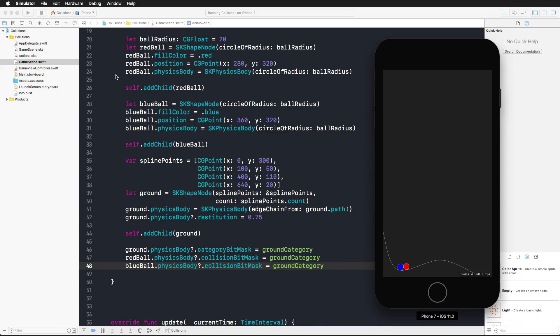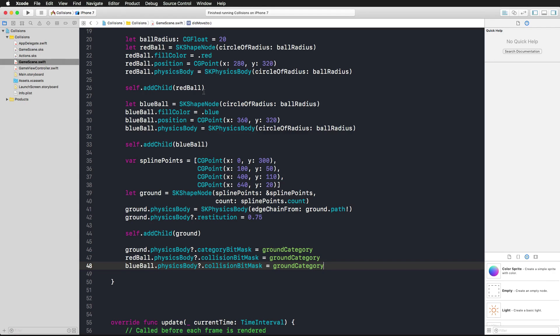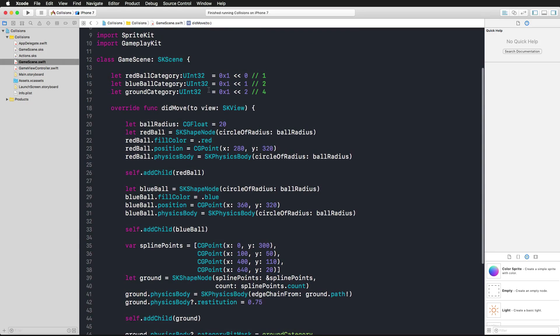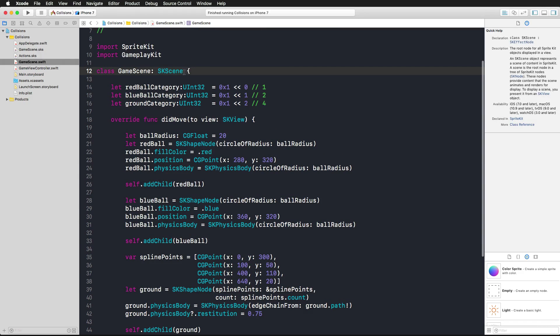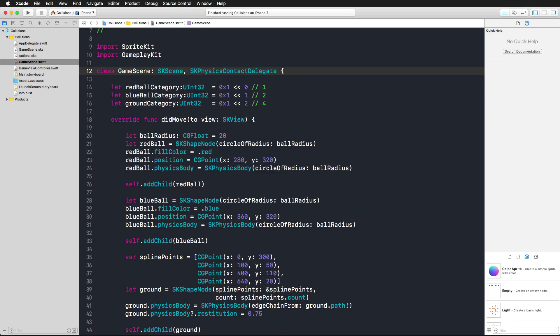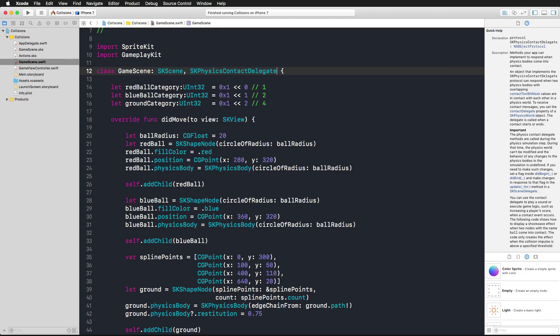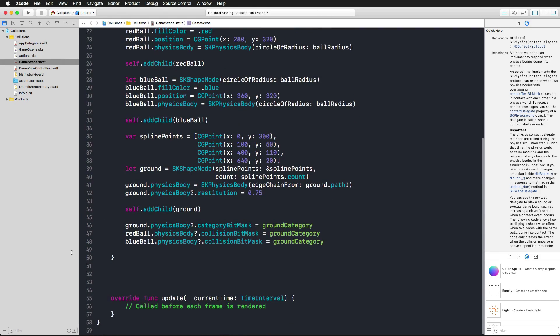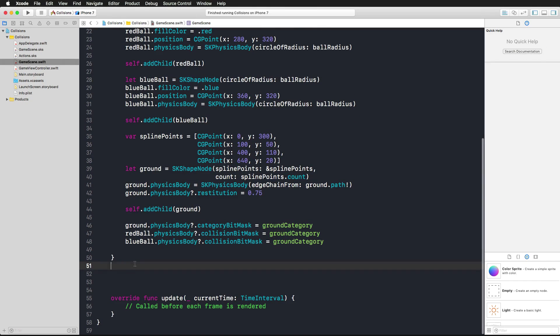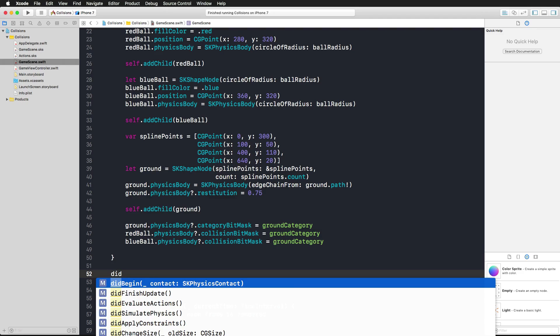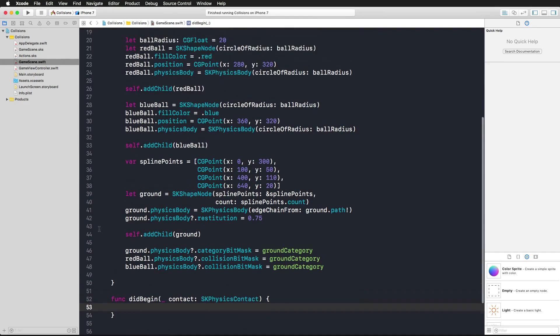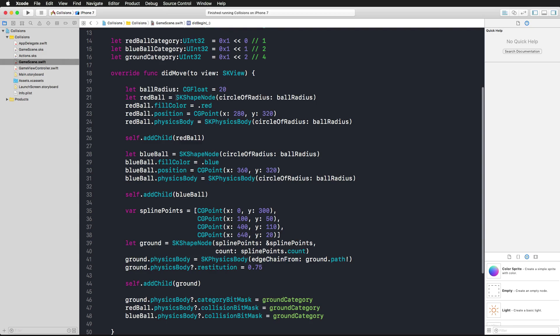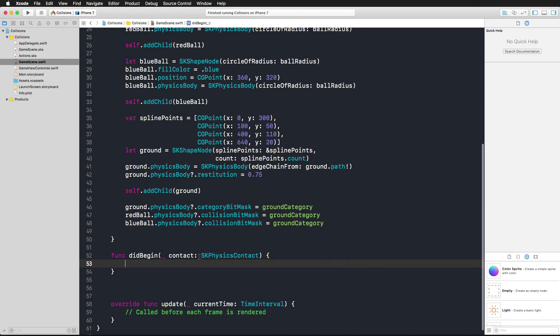As you've seen in the theory video, what we need to do is adopt the SKPhysicsContactDelegate. This is what we just did by adding that to our class. Now that we are adopting this protocol, we can also use a function of this protocol which is didBeginContact. I'm adding that right below our didMoveToView function and I'm keeping it empty for now.